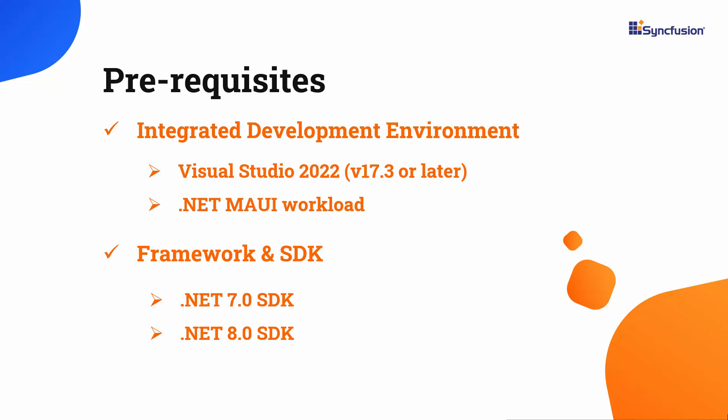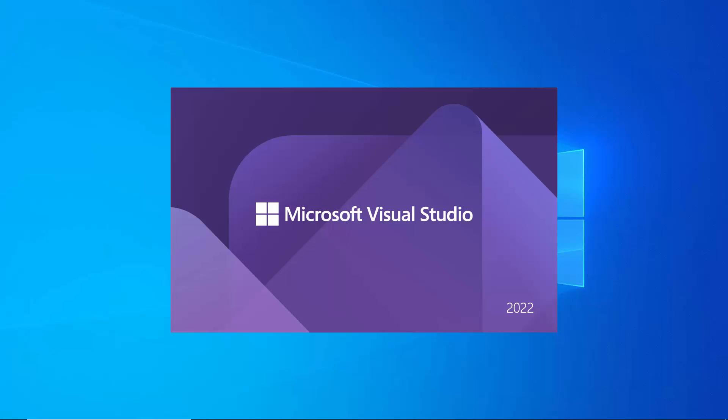Before you begin, make sure you have installed the latest version of Visual Studio 2022 with the required .NET MAUI workload. You should also have one of the .NET SDKs installed on your machine. After installing the necessary tools, I launch Visual Studio 2022.